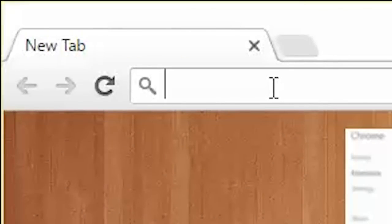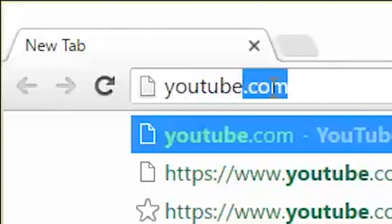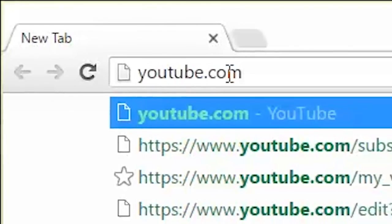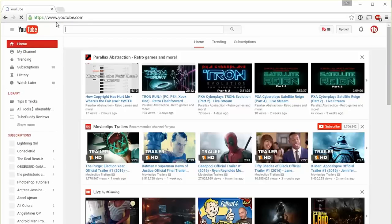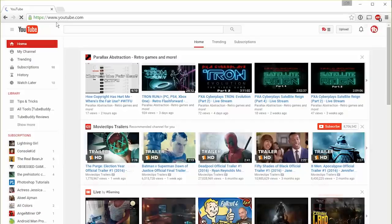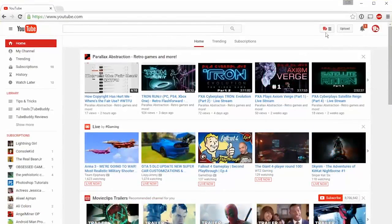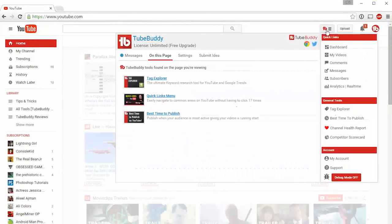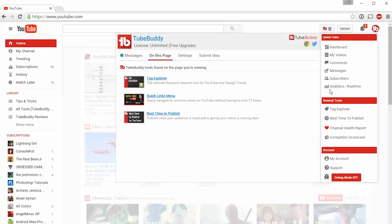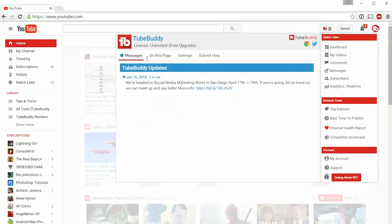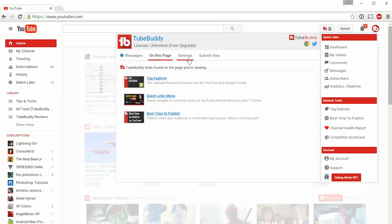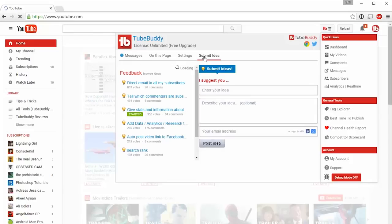The beauty of TubeBuddy is that nearly all our tools are built directly into YouTube's website. After installing the TubeBuddy plugin, you'll find our main menu in the top corner of every page. It offers quick links to common areas on YouTube, important notifications, how-to videos, and a place for you to suggest new ideas.